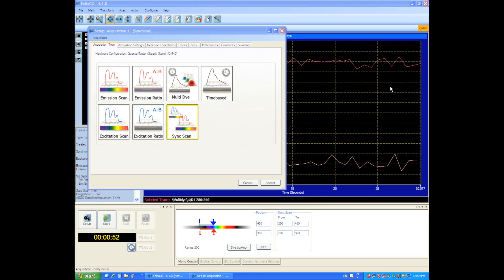You could put a cuvette in and set up a synchronous scan that will give you information about where to excite and possibly where to look at the emission using a synchronous scan.